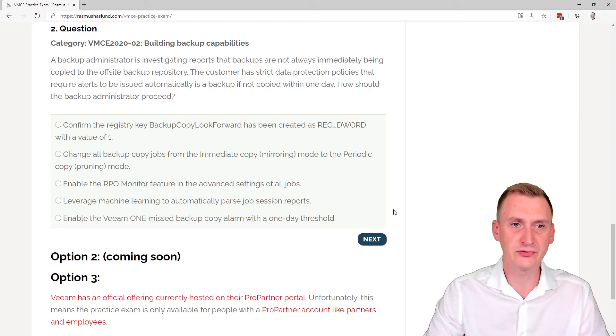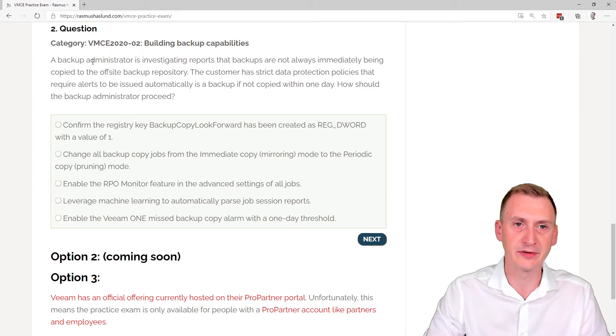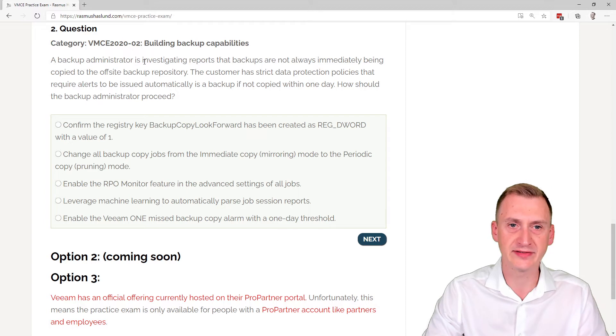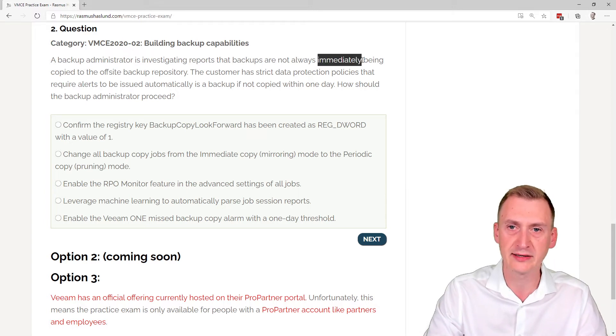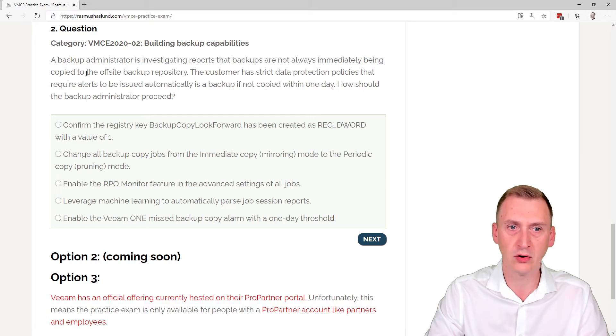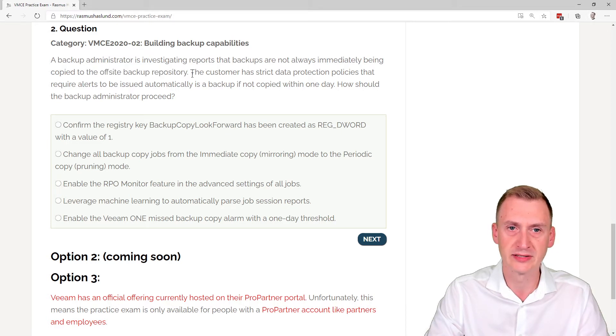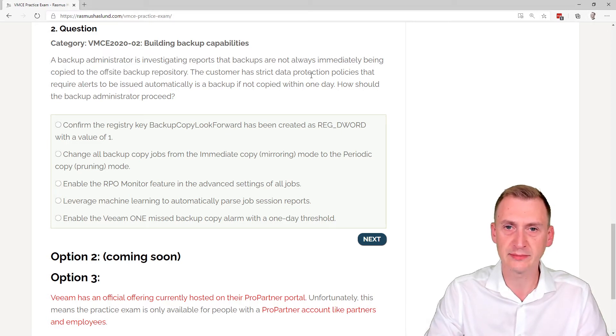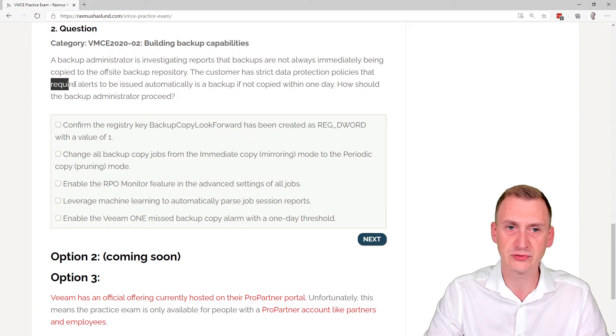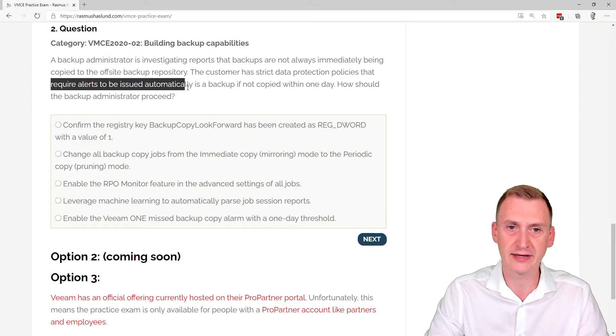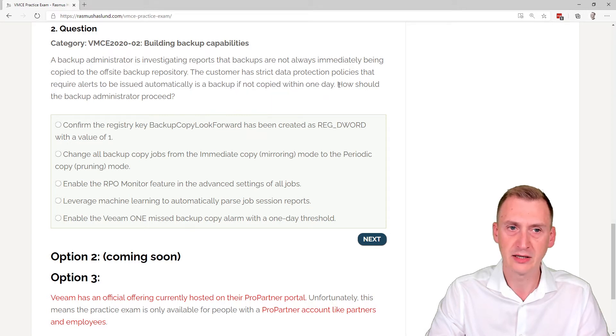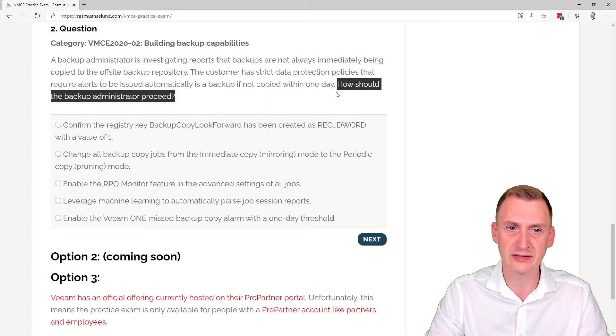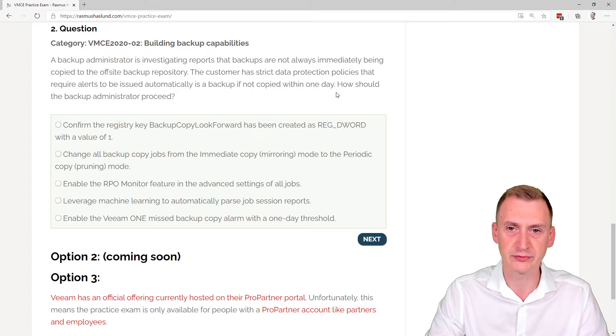Question number two. A backup administrator is investigating reports that backups are not always immediately being copied to the offsite backup repository. Customer has strict data protection policies that require alerts to be issued automatically if a backup is not copied within one day.